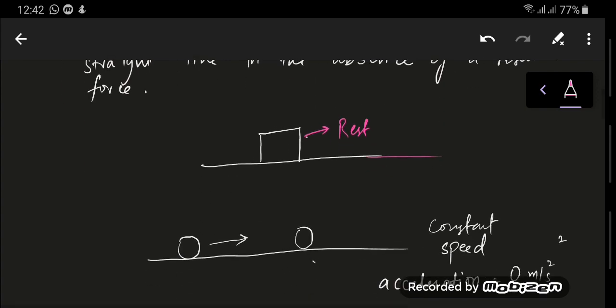And if an object is moving in a straight line at a constant speed, it will keep moving in a straight line and it will have zero acceleration. Why will it have zero acceleration? Because the resultant force is zero.